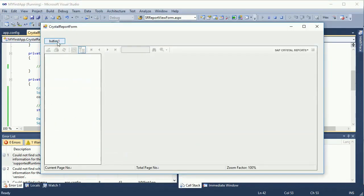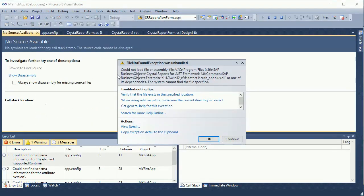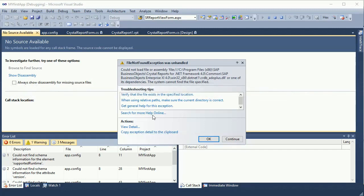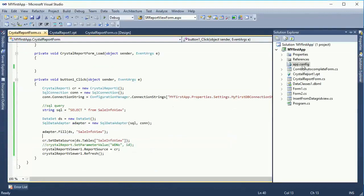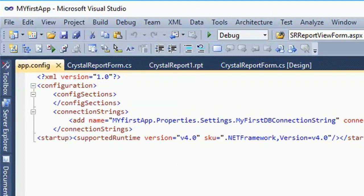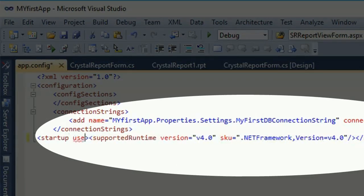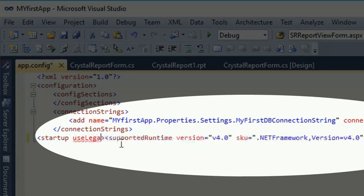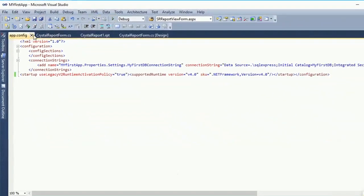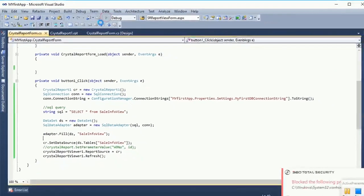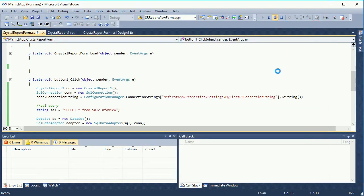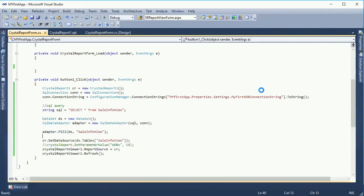Click the button and the report should display. There is a problem: 'Could not load file or assembly'. To solve this problem, you should use a startup config with useLegacyV2RuntimeActivationPolicy set to true — add that legacy V2 setting. Now debug again. Finally it's working — the report is displayed. Stop debugging.